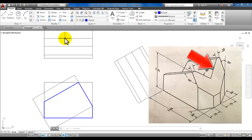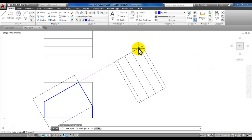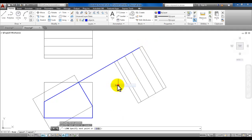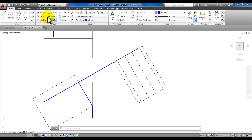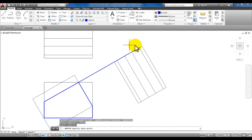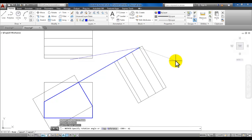Start the line command and draw the line from this original corner up to this intersection. Then we're going to rotate that line 45 degrees so that it is in place. Start the rotate command, select this new line, enter, pick here for the base point, then type in 45 and enter.